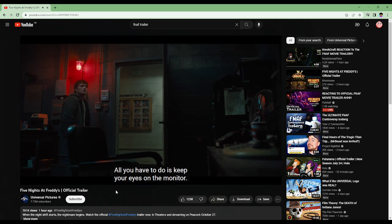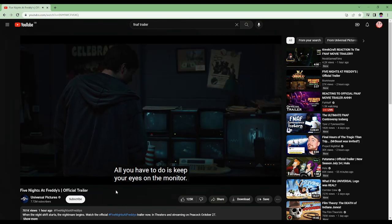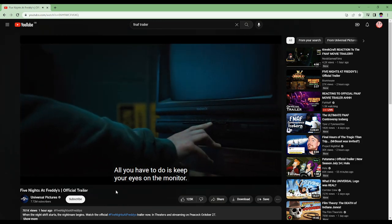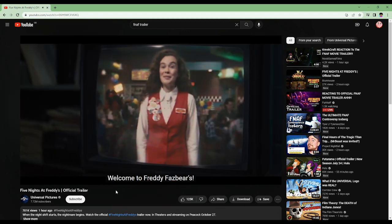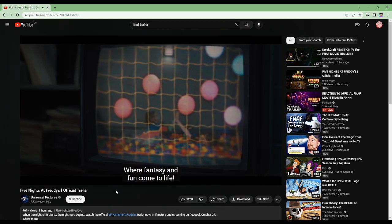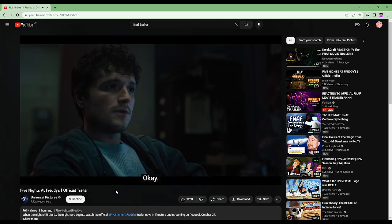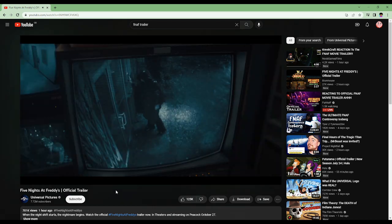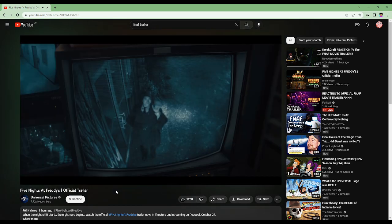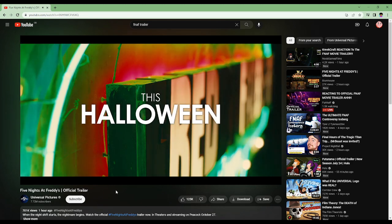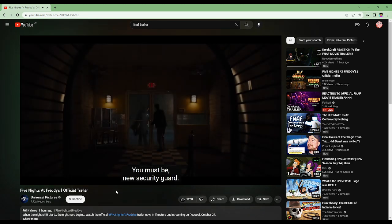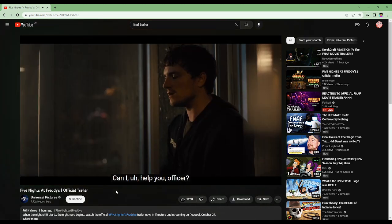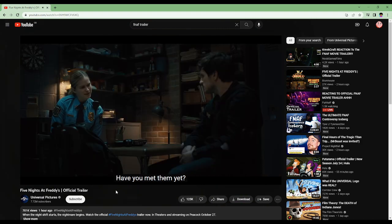All you have to do is keep your eyes on the monitor. Welcome to Freddy Fazbear's where fantasy and fun come to life. You must be a new security guard. Can I help you, officer? Have you met them yet?